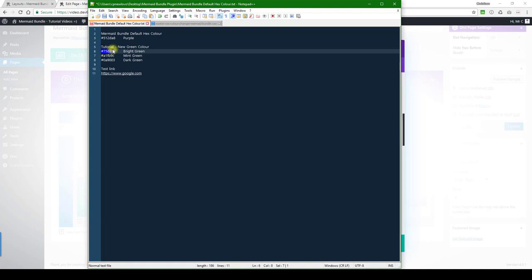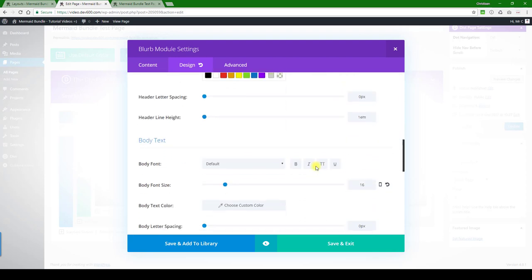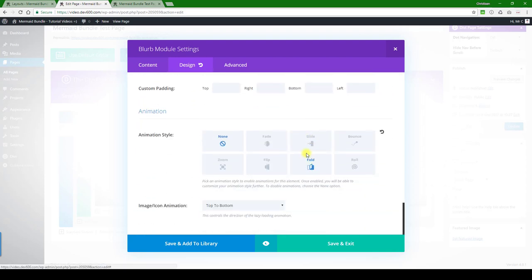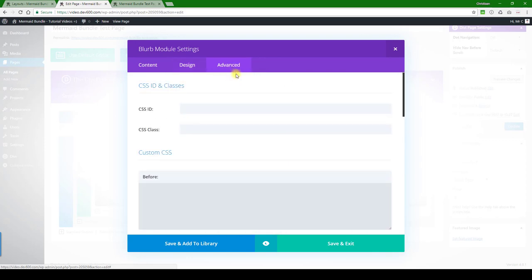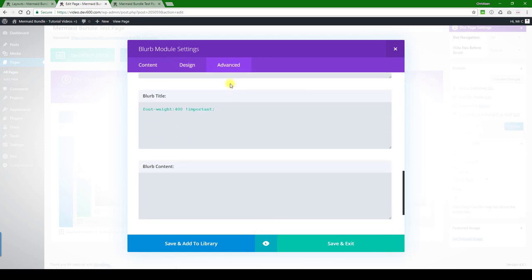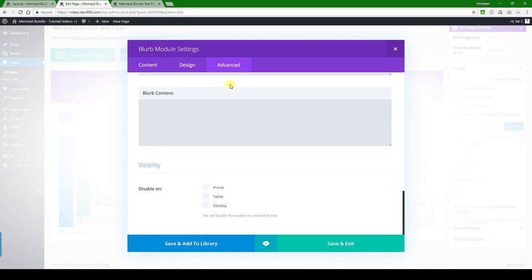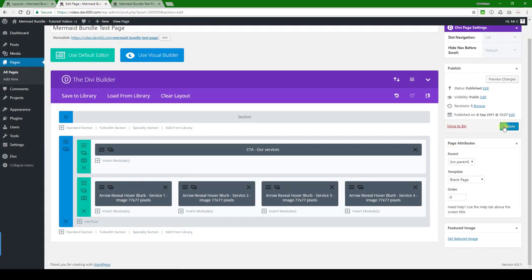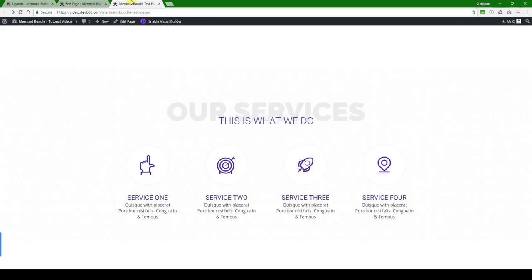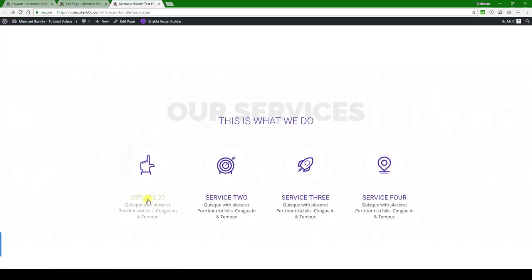Copy that, switch back, paste the color there we go. That's everything for this design tab and the advanced. We can just have a quick look, nothing there. So let's save and update, then we can take a quick look and see what we've got.